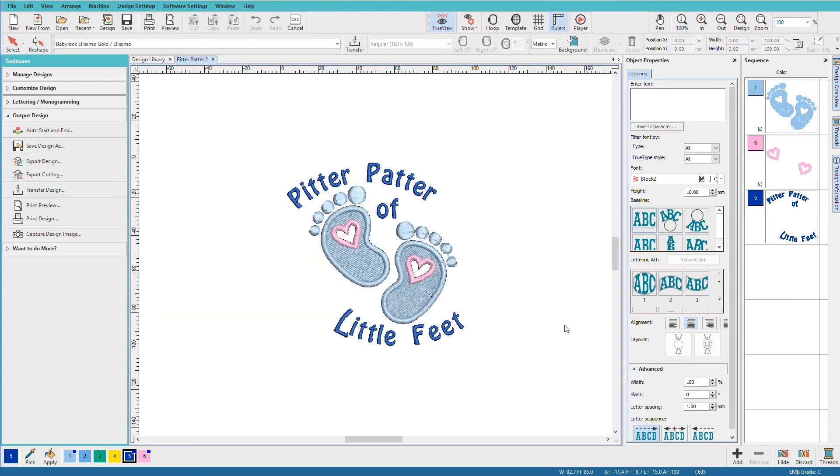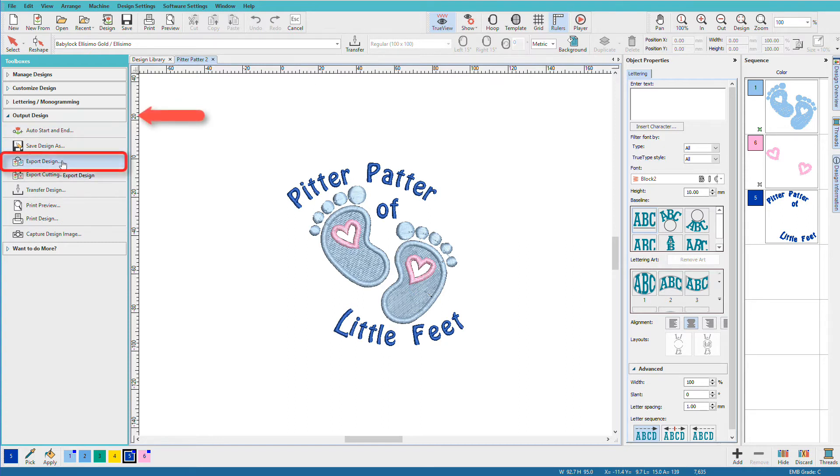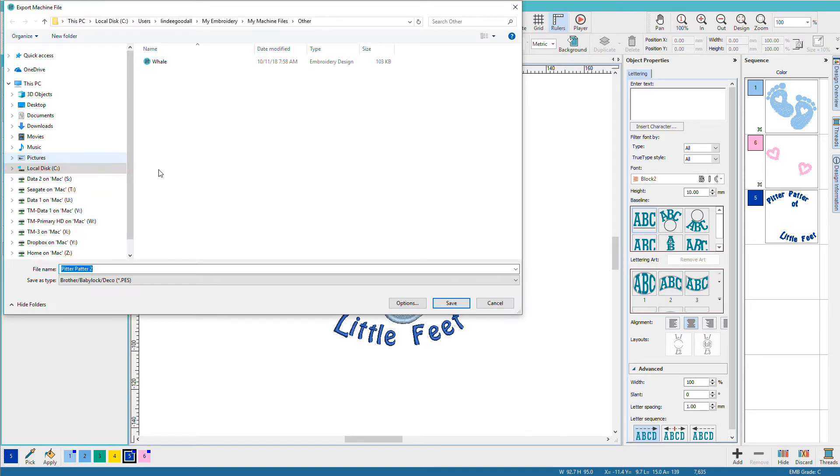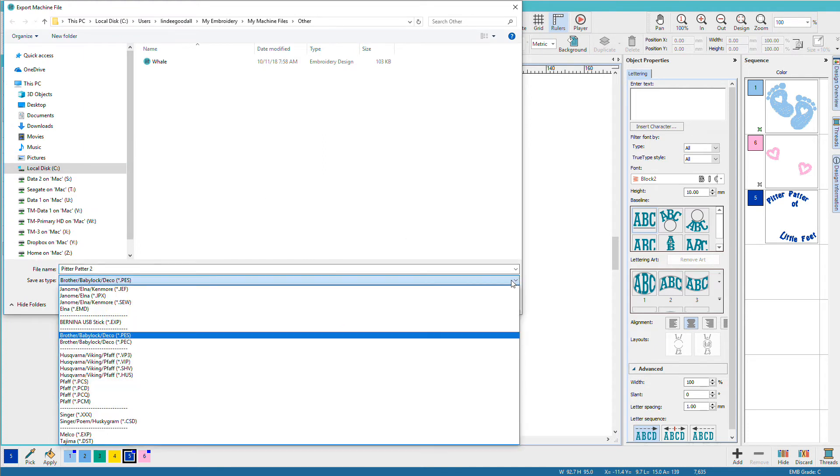Now we need to export it for our sewing machine. In the output design toolbox, I'll click export design. And here I can choose my formats.